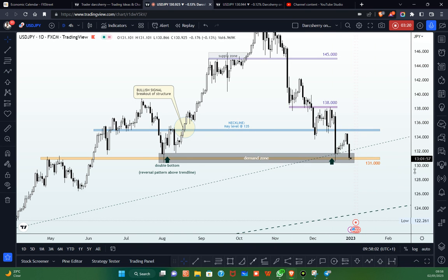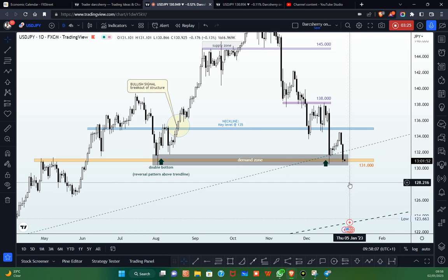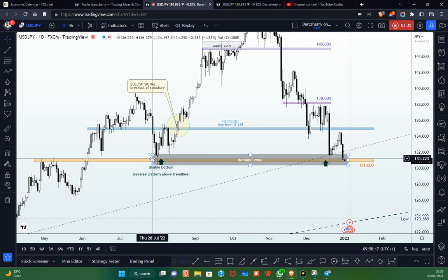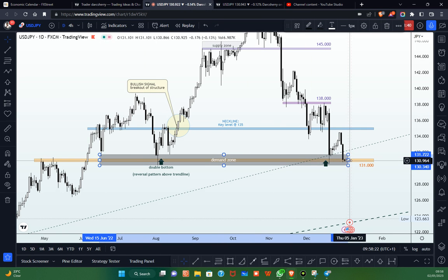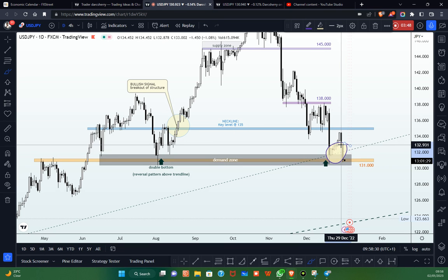Going into the new year, we shall be using the 131 Japanese yen level as a major key level to decide if we are going to be buying or selling the USDJPY this week. The 131 level is also going to be considered as a demand zone — if we continue to see buy pressure right above the structure, which also lines up with that trend line identified earlier, we might be looking for buying opportunities. But if price breaks below that structure, we might be looking for selling opportunities.